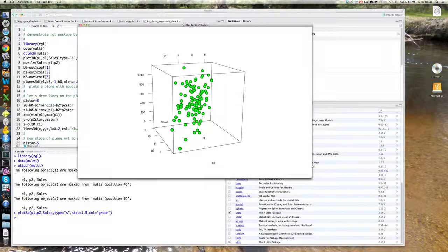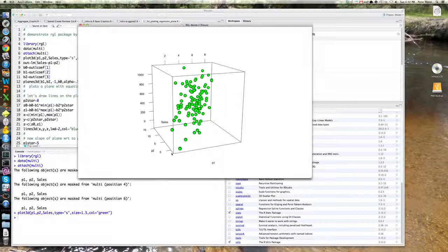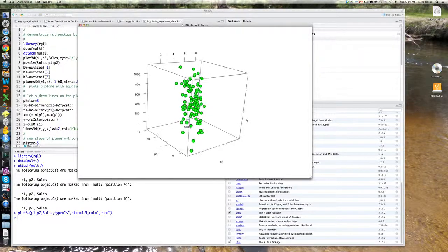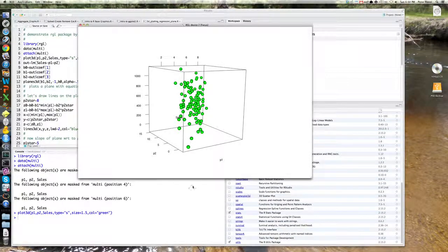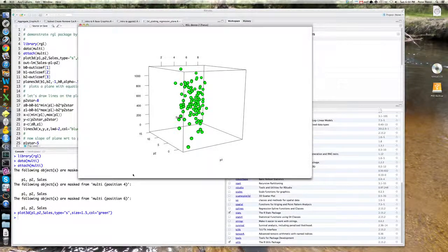You can see its orientation is such that as for P1 fixed, as P2 increases, sales goes up, it's climbing up this way. For P2 fixed, sales seem to decrease although that's a little less evident, okay? But let's actually put the regression plane through this plot.